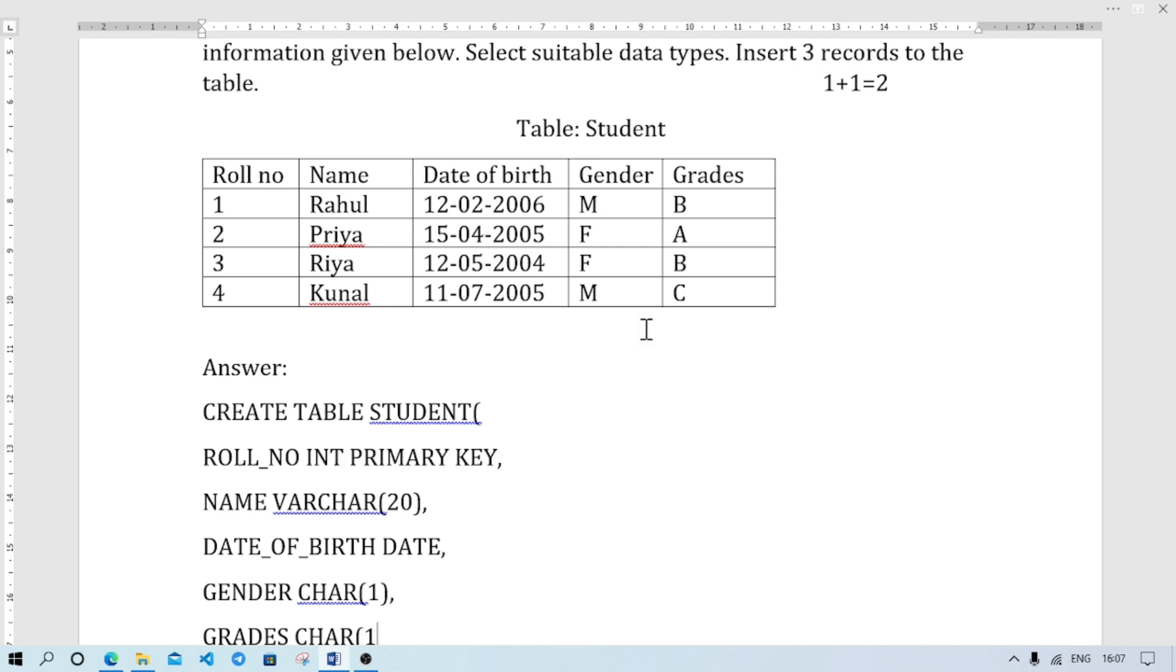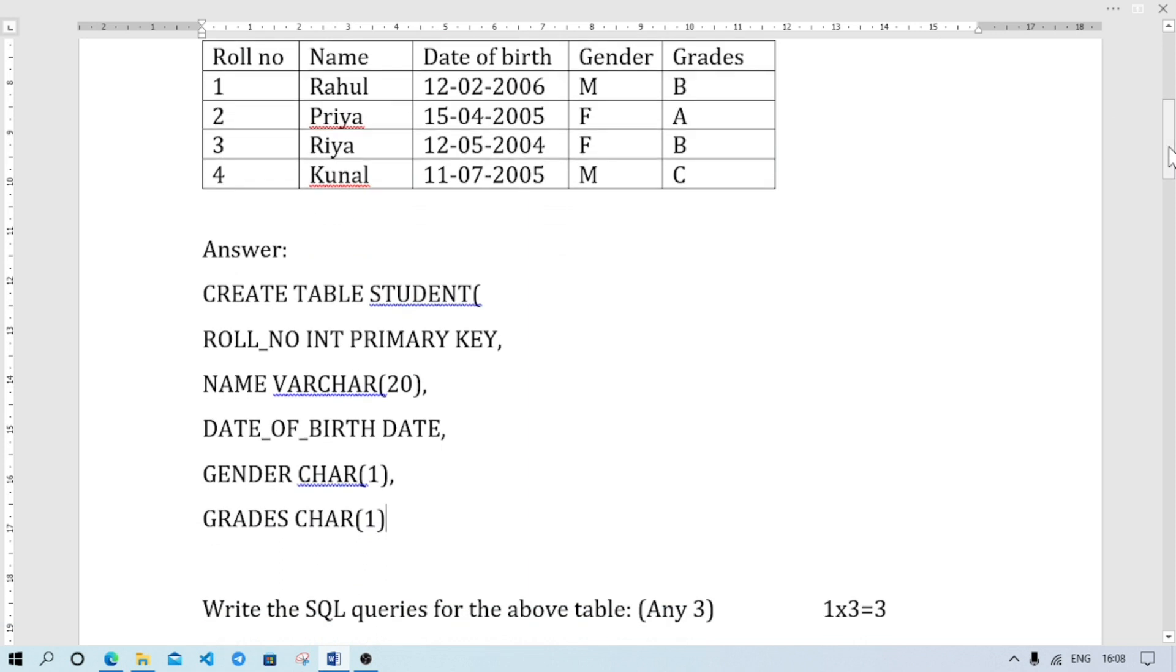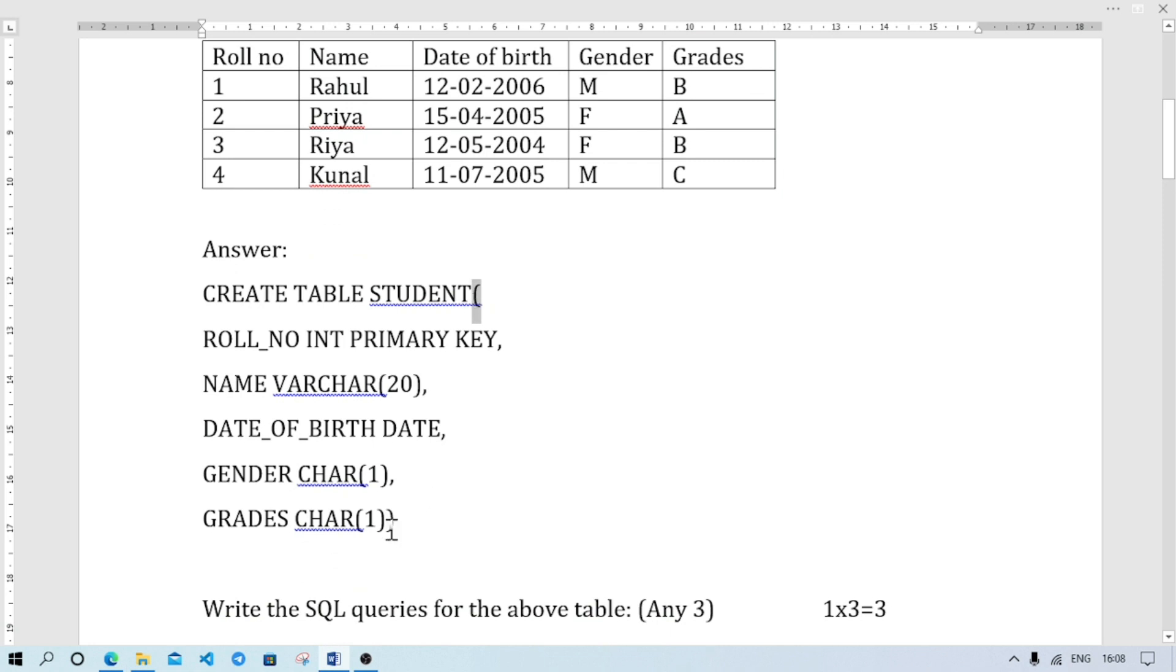And GRADES is the last column. So I will close with the bracket. It will be closing bracket and semicolon. Okay?